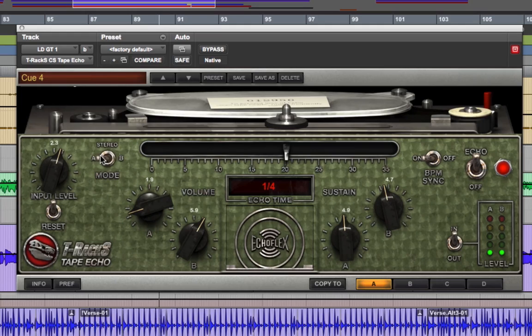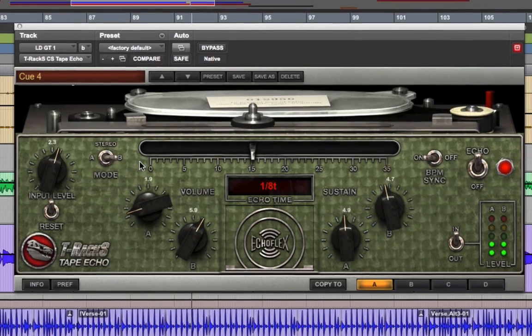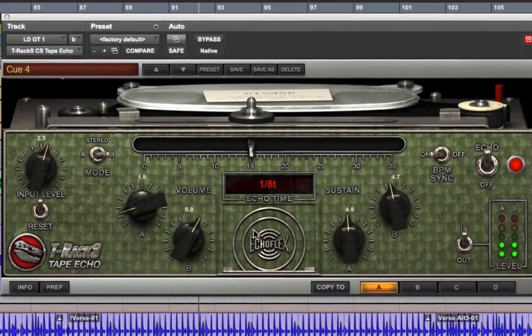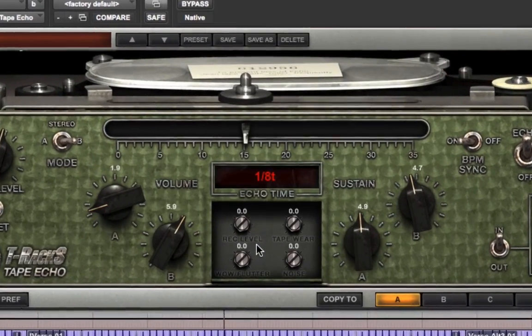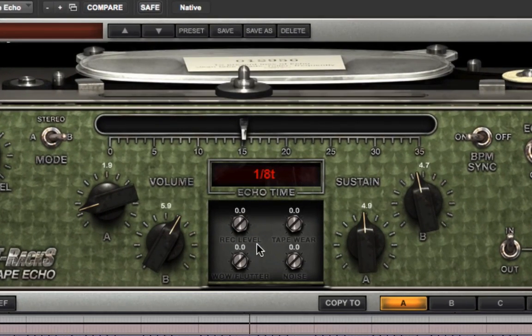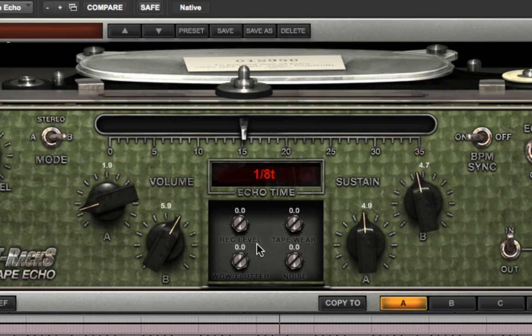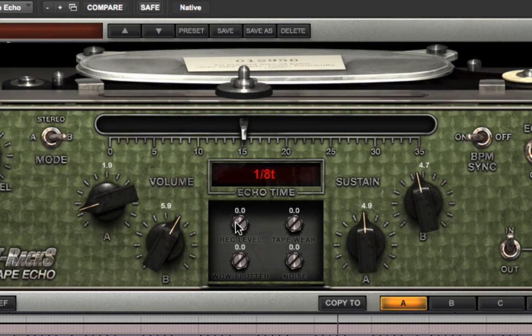But wait, there's more. If you click the Echo Flex logo, it opens up a compartment with four virtual adjustment trim pots, which control more parameters. Record level governs the signal level hitting the tape on the virtual tape machine. And when you crank it, you get really cool distortion on the Echo.